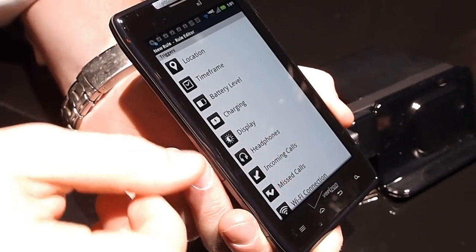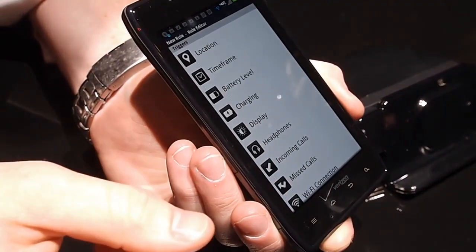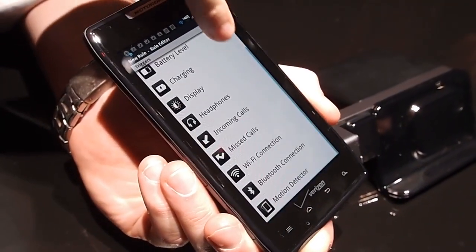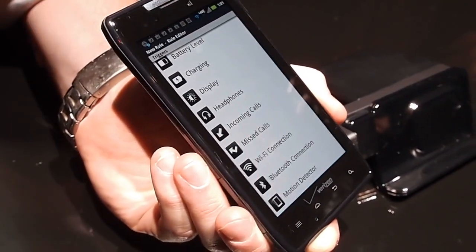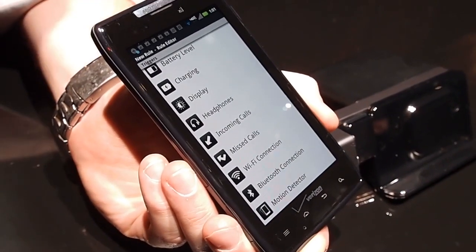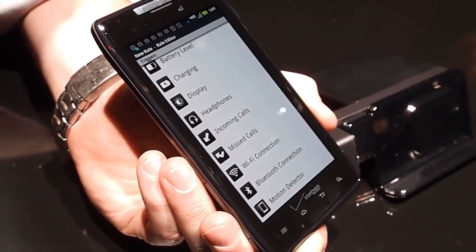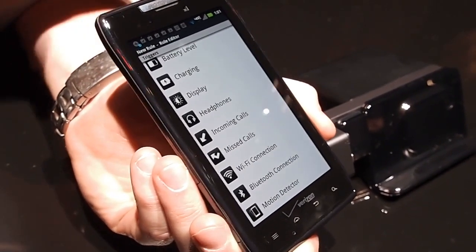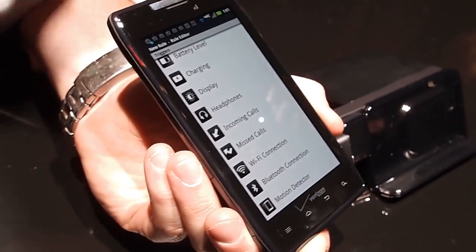Location, time frame, battery level, charging, display, headphones, incoming call, missed call, Wi-Fi connect, Bluetooth connect, and motion detector. So you can get pretty specific and pretty creative with the rules that you can come up with. And they're very helpful, too. So I can incoming call, all incoming call are from the following numbers. I mean, it does provide you with a lot of options.